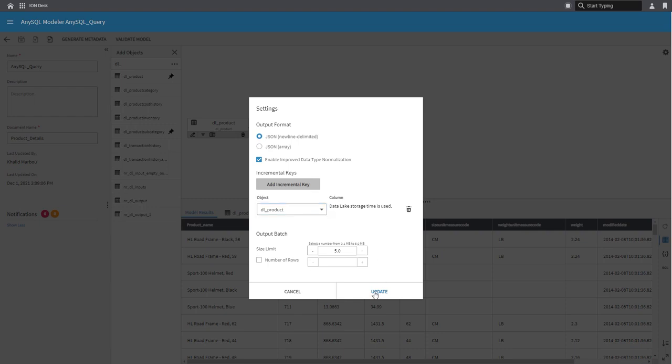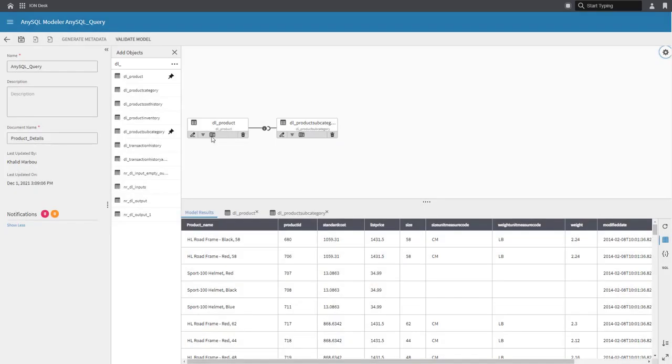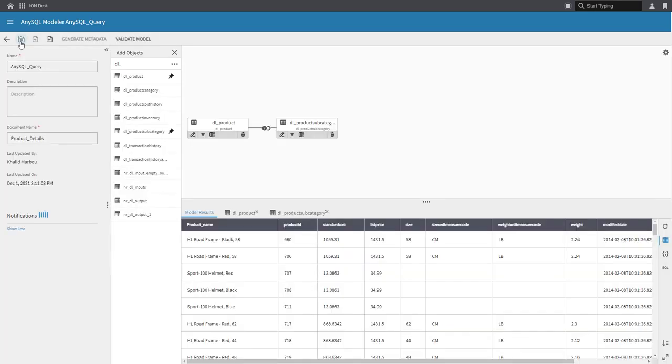To learn more about how data lake handles incremental loads and how you can take advantage of that, refer to the video shown on the screen or in the description below.